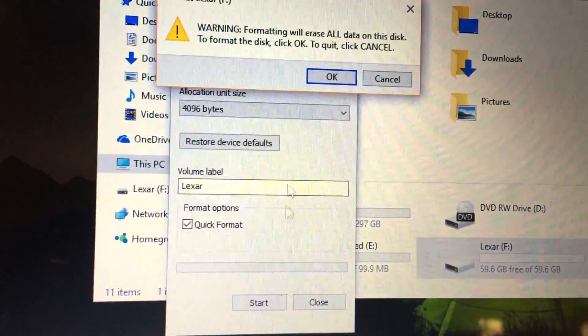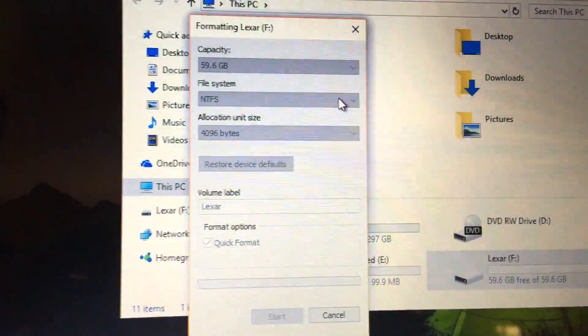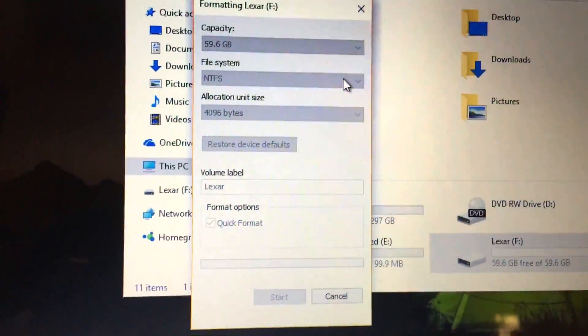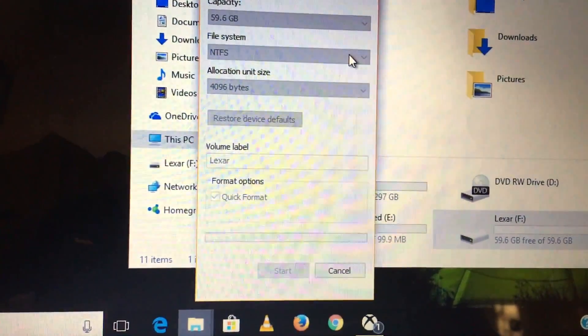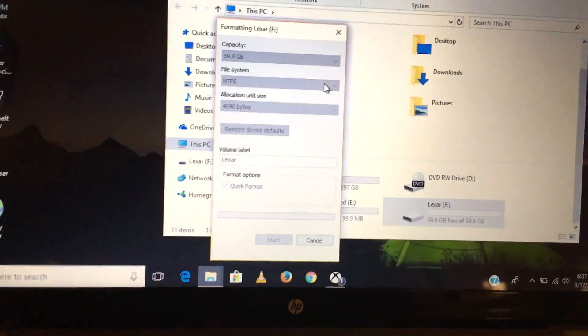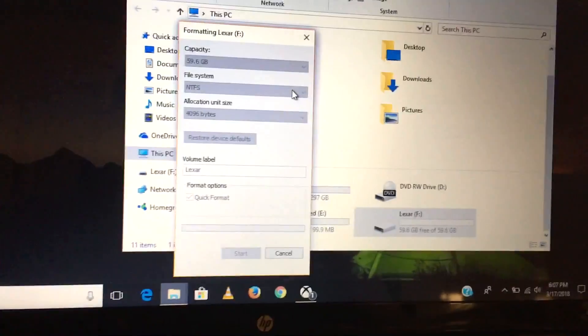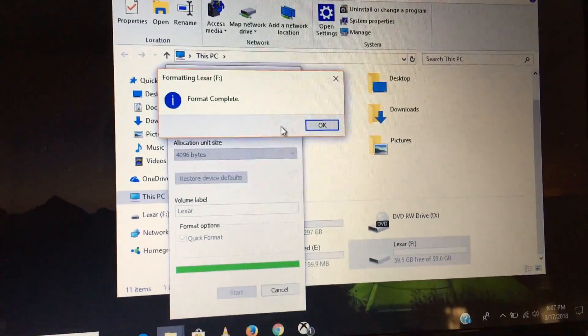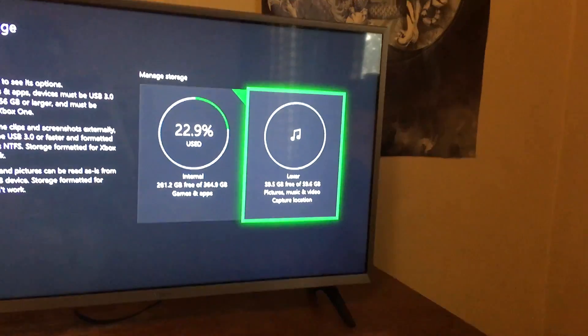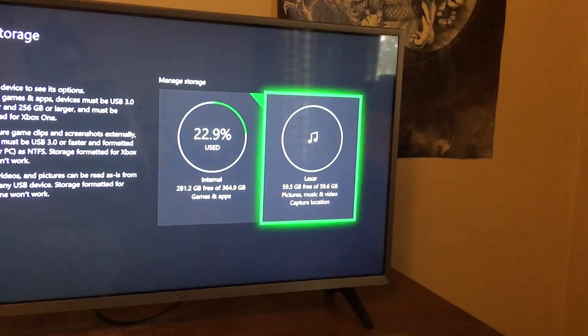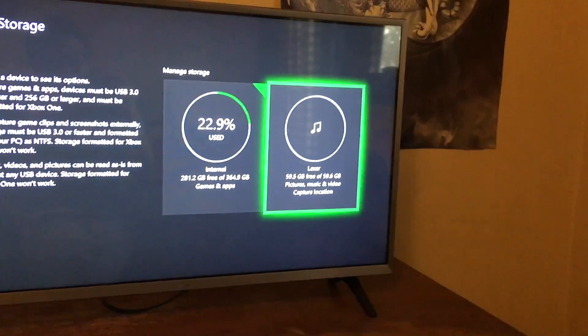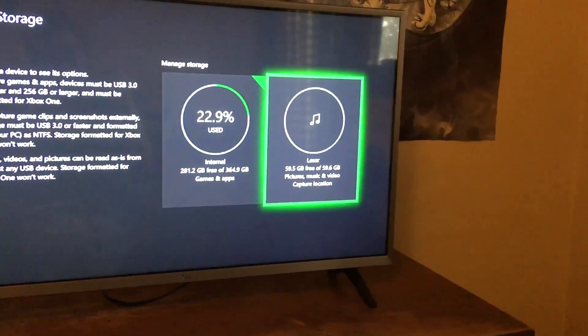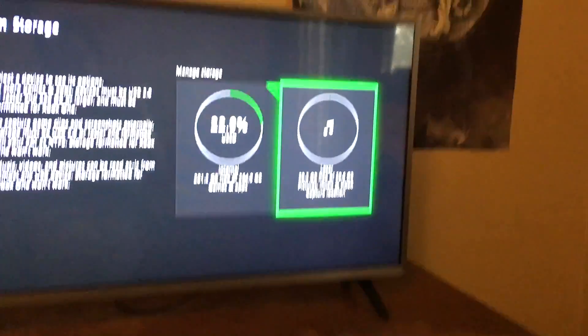Let that get done formatting. Once it's ready to use and complete, you have your USB 3.0 flash drive. Plug it back into your Xbox.